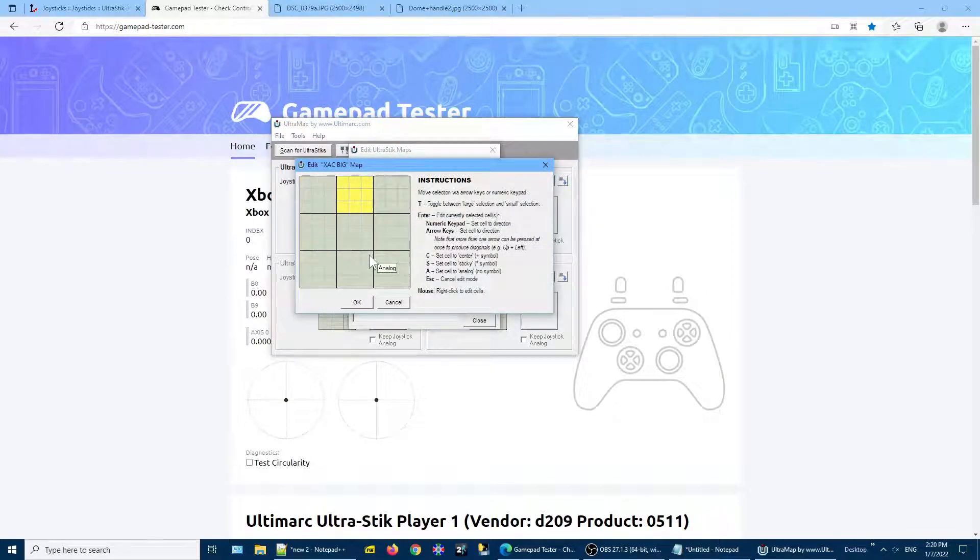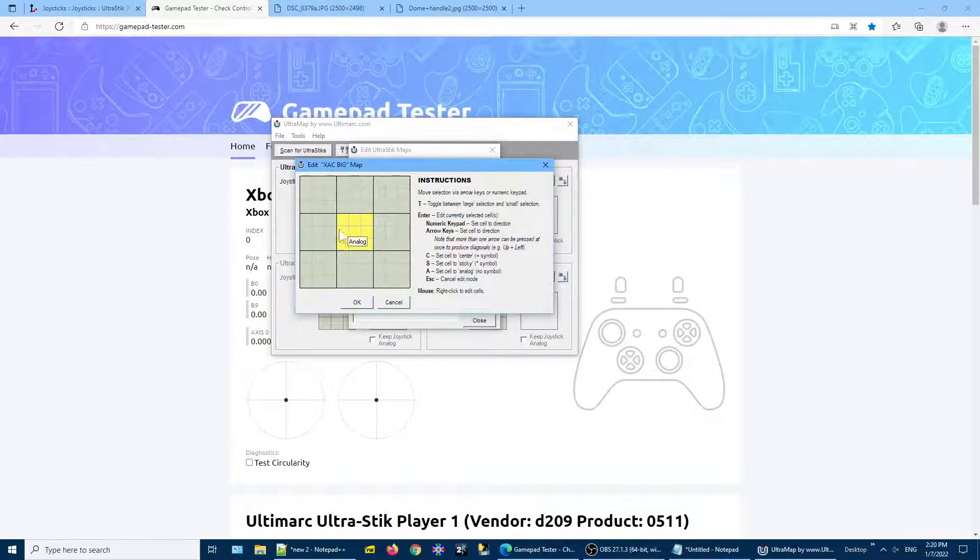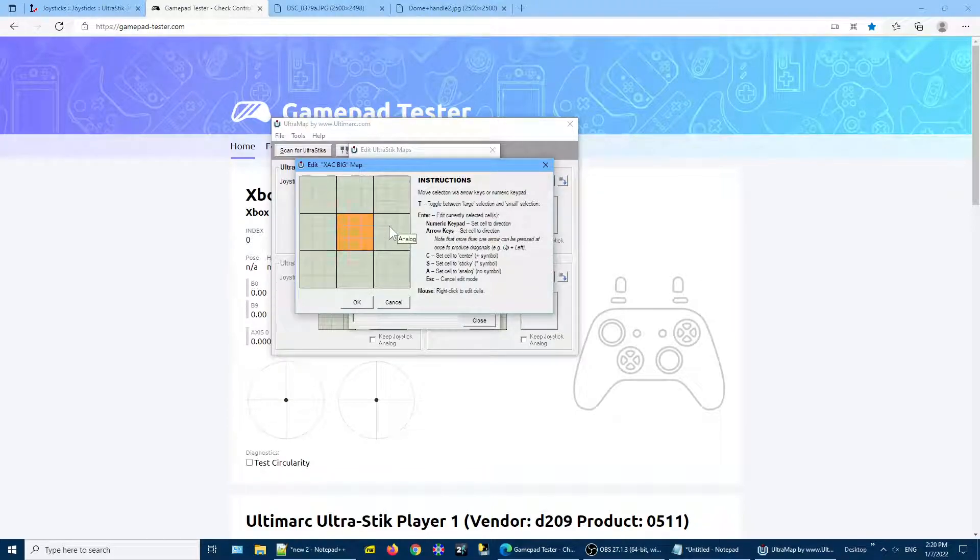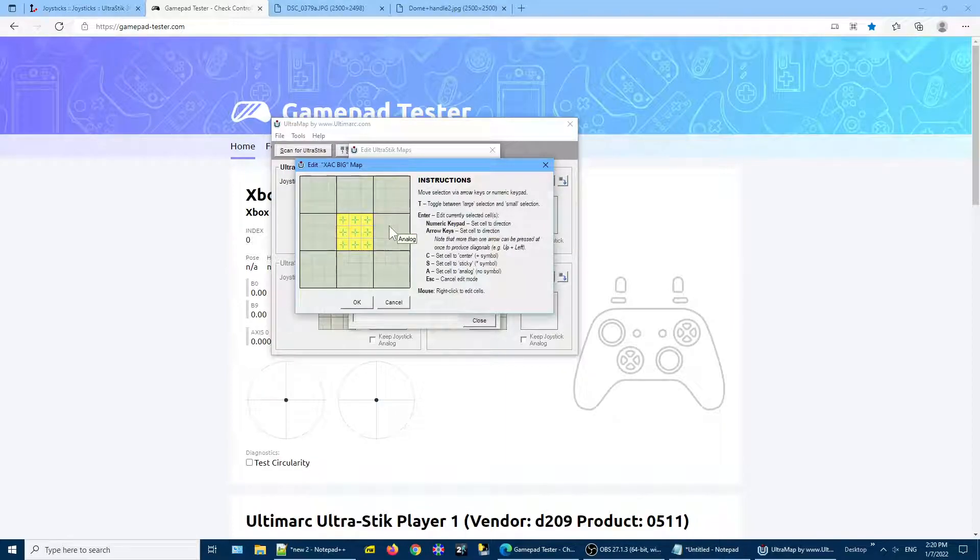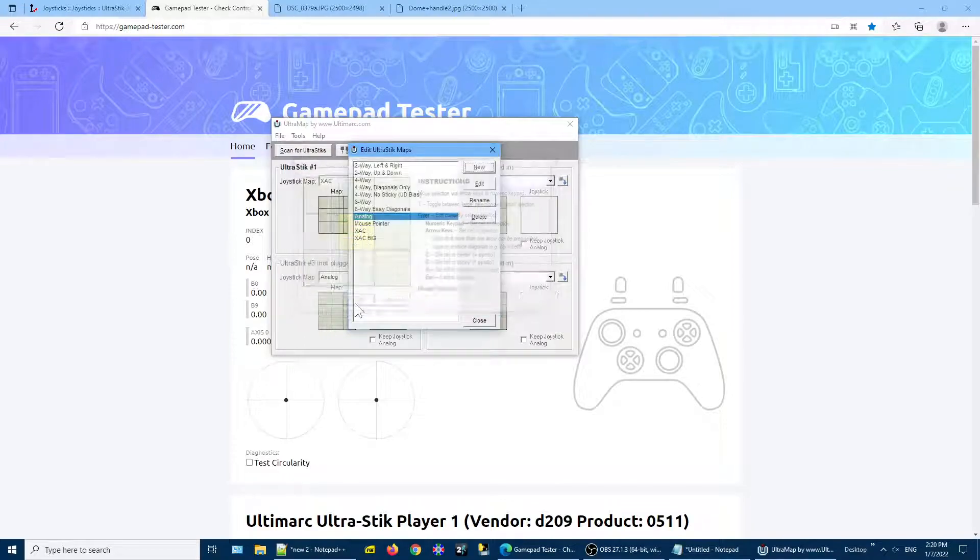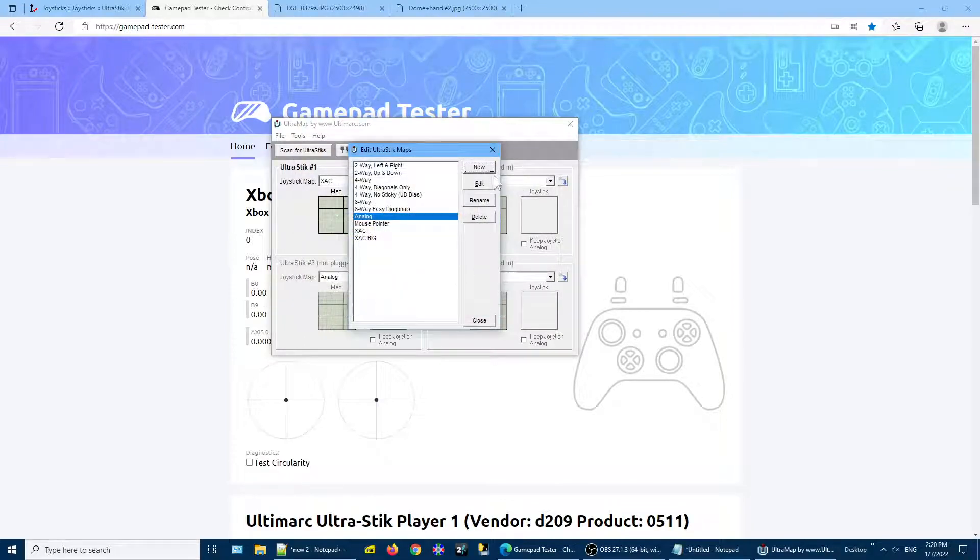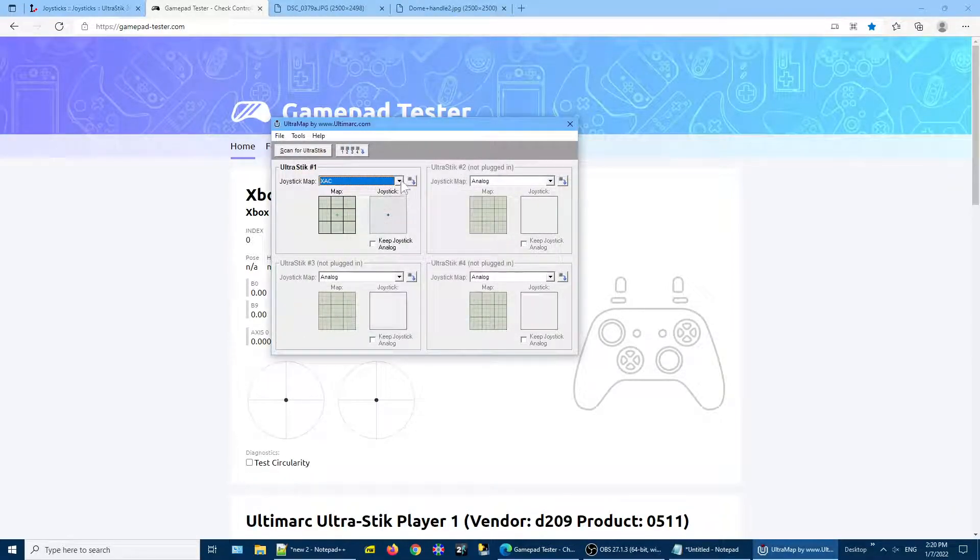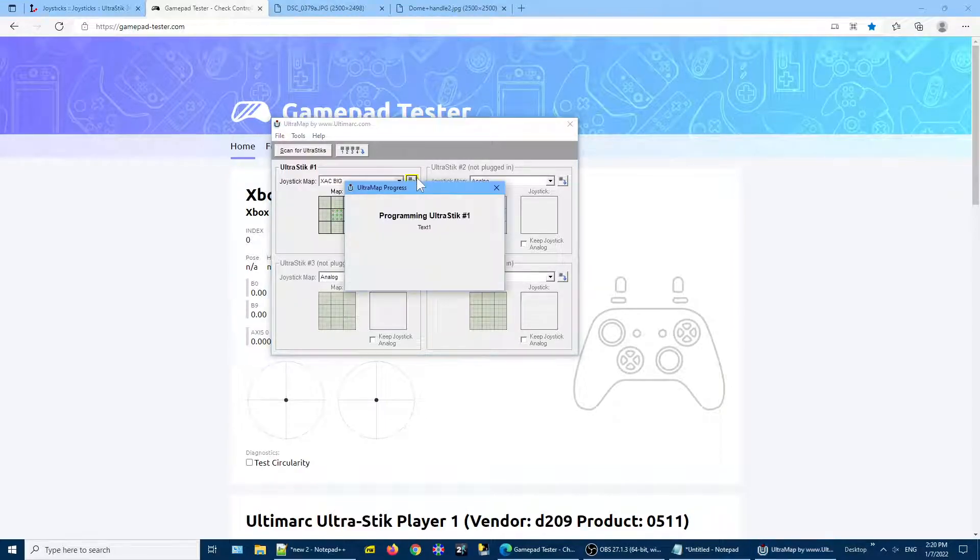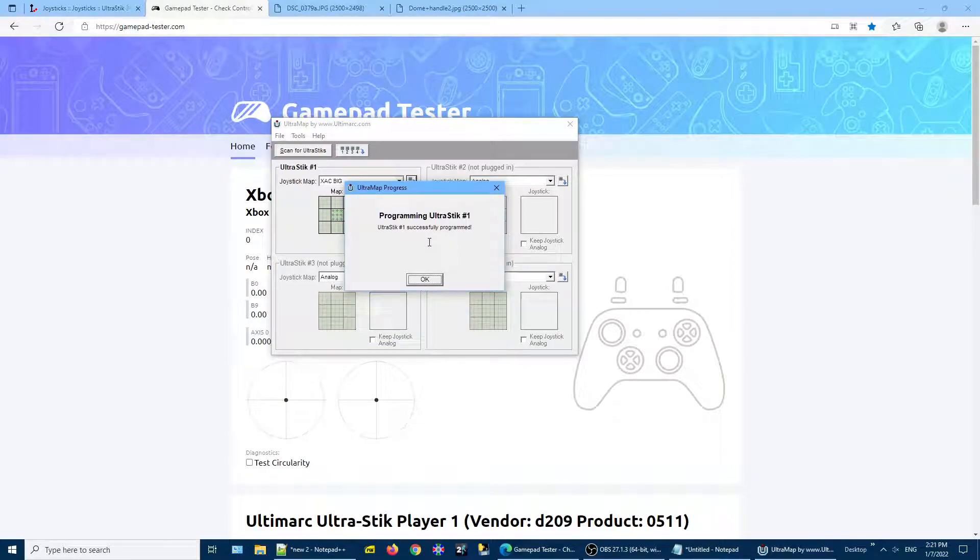I'm going to call it XAC big. And so what we're going to do is I'm going to select the center area. And I press the letter C. So I hit enter then C. And so now this much larger area in the center will be essentially zero. And click OK, close this out. They show you the small picture of the map here. I'm going to download it to the UltraStick.